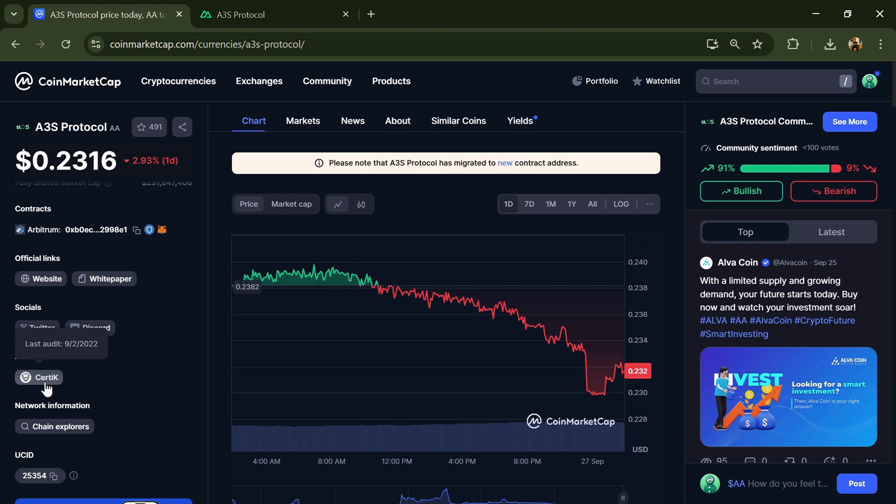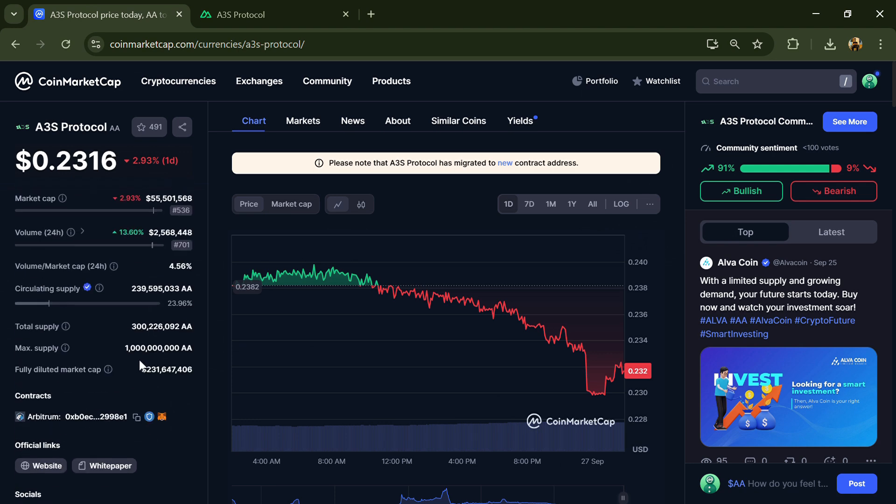A3S Protocol token has a maximum supply of 1 billion, total supply of around 300 million, and circulating supply of around 239 million.